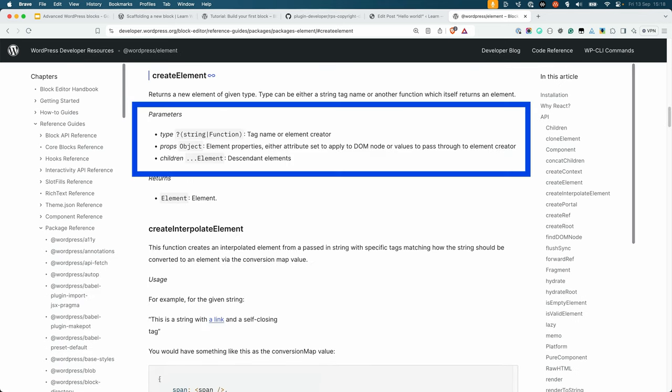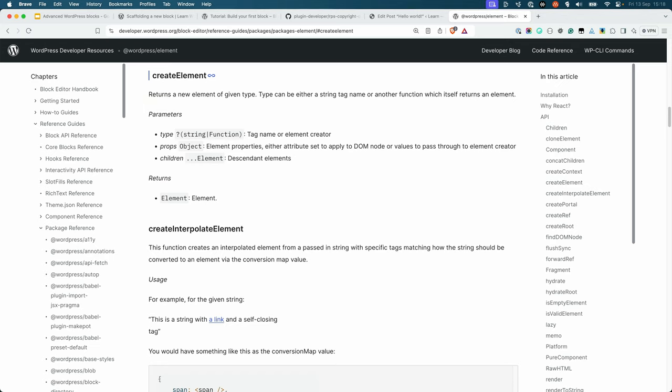The parameters of createElement are the tag or element to create, the properties of the element, and the children of the element. It's possible to pass more than one child to the element, separating them with commas.